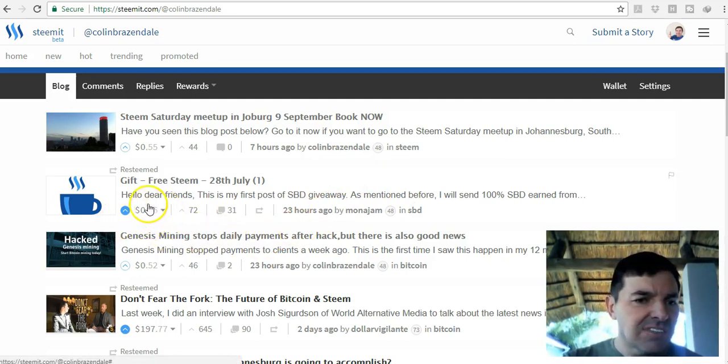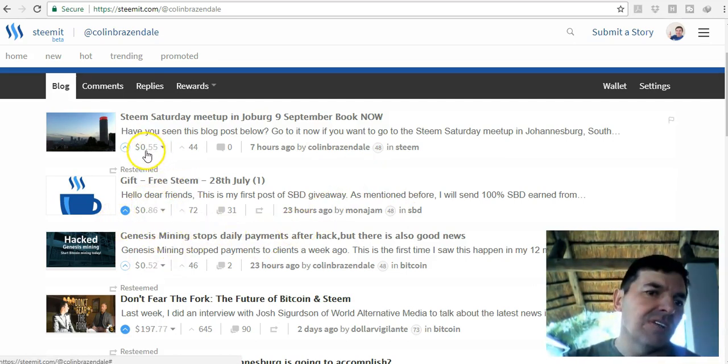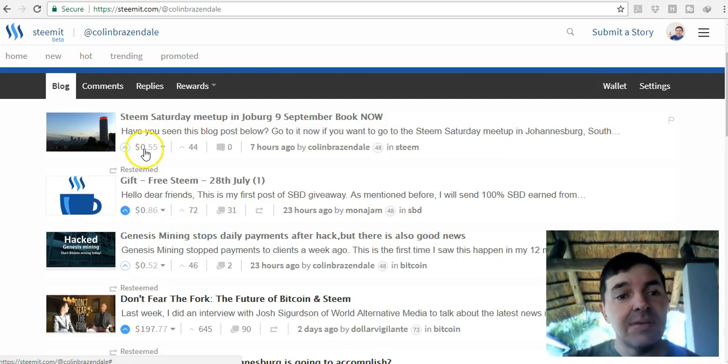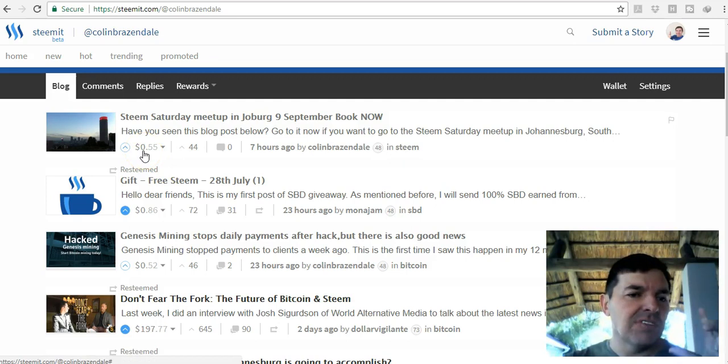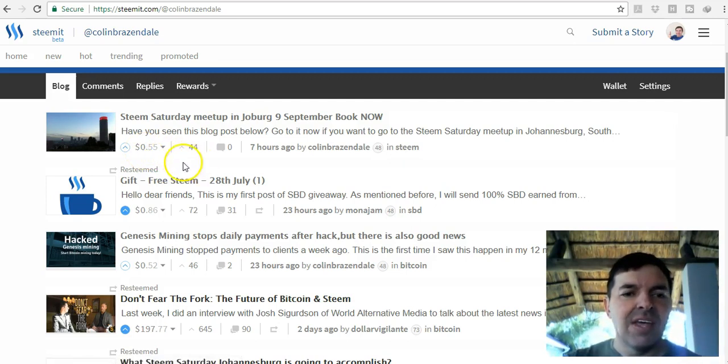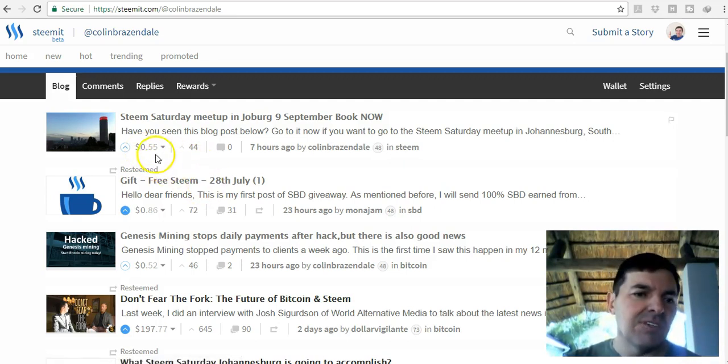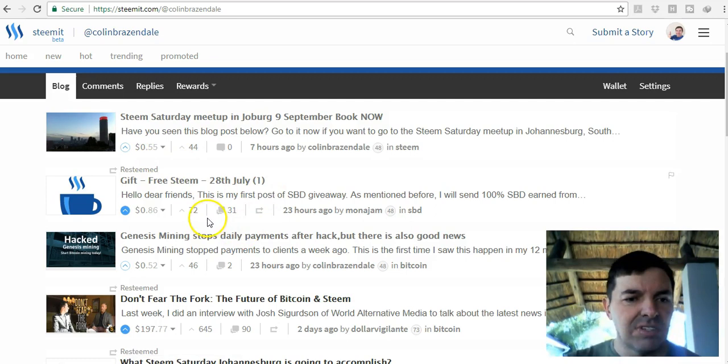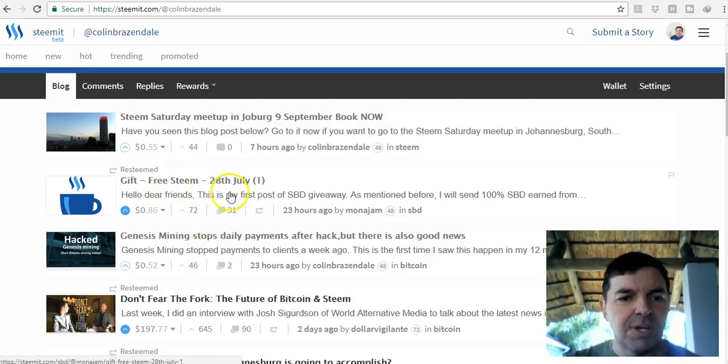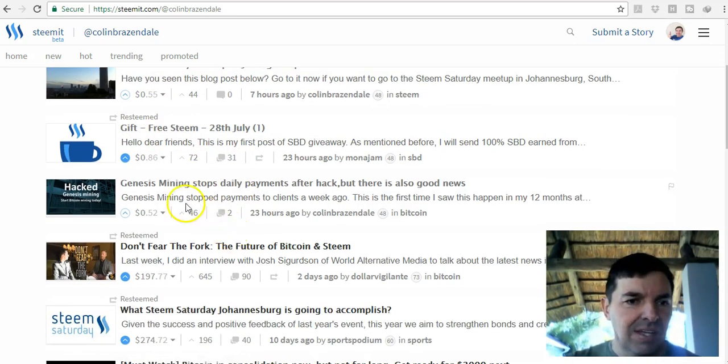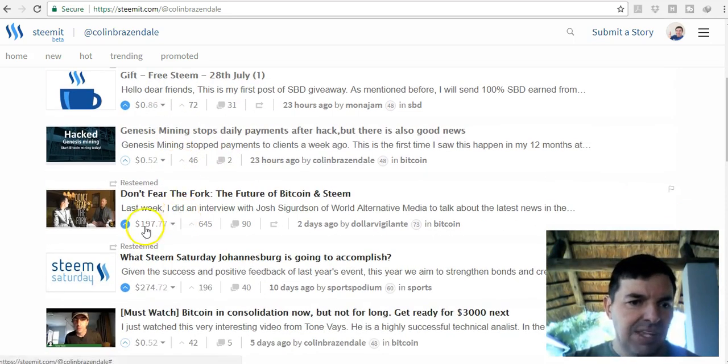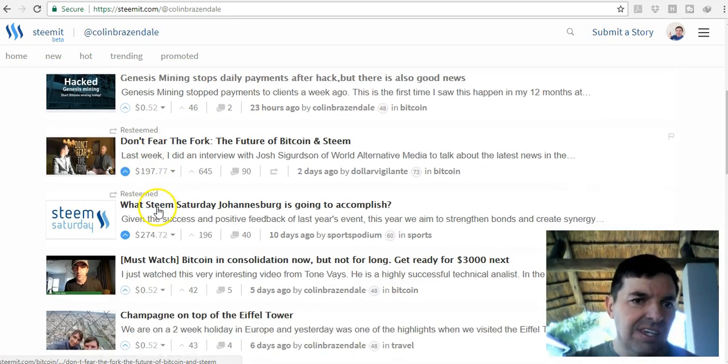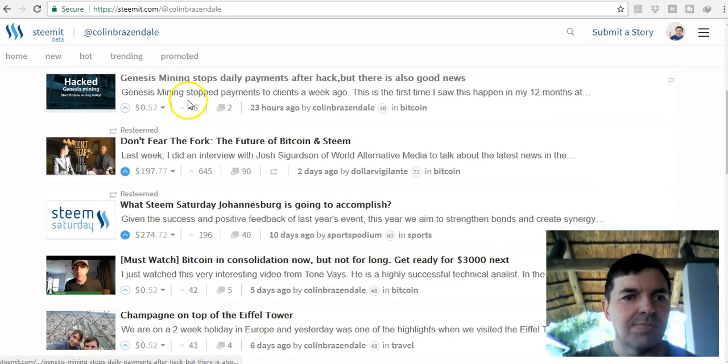Okay, here you can see what I've earned. I've already earned $55 in Steem dollars. The Steem dollar price is a little bit more than a dollar, but you can say $55 in Steem dollars I've earned. This is a post I resteemed, so it's not my post.